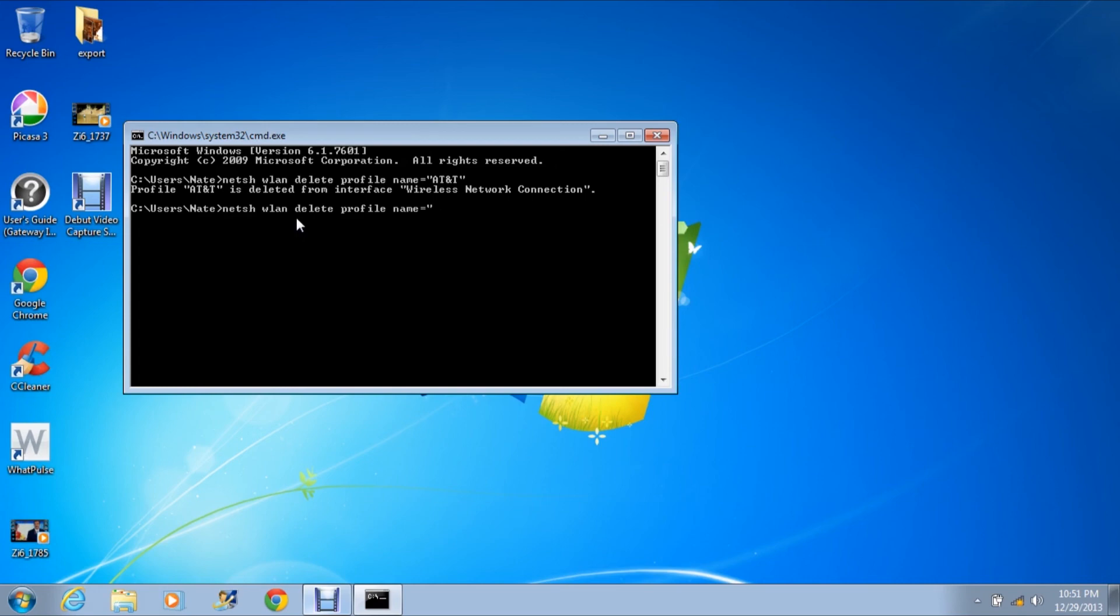So this was a tutorial on how to delete a wireless network profile from Windows 8 or Windows 8.1. This is the PC Helper and thanks for watching.